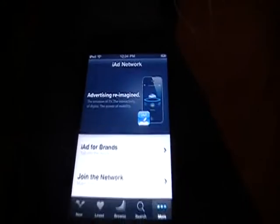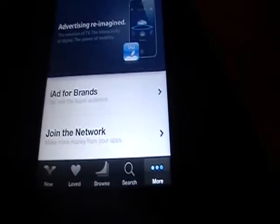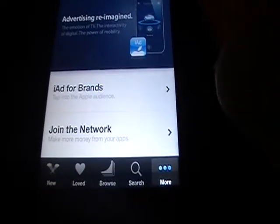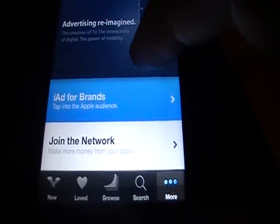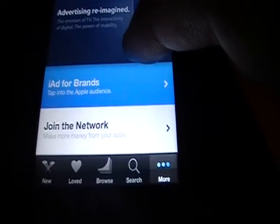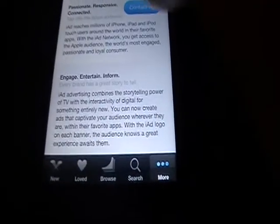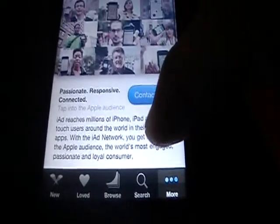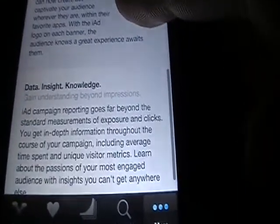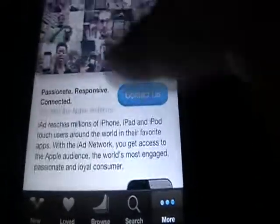And you've got more, which is iAd for Brands and Join the Network. For brands you can contact them, and it's just advertising the iAd program, and then Join the Network.